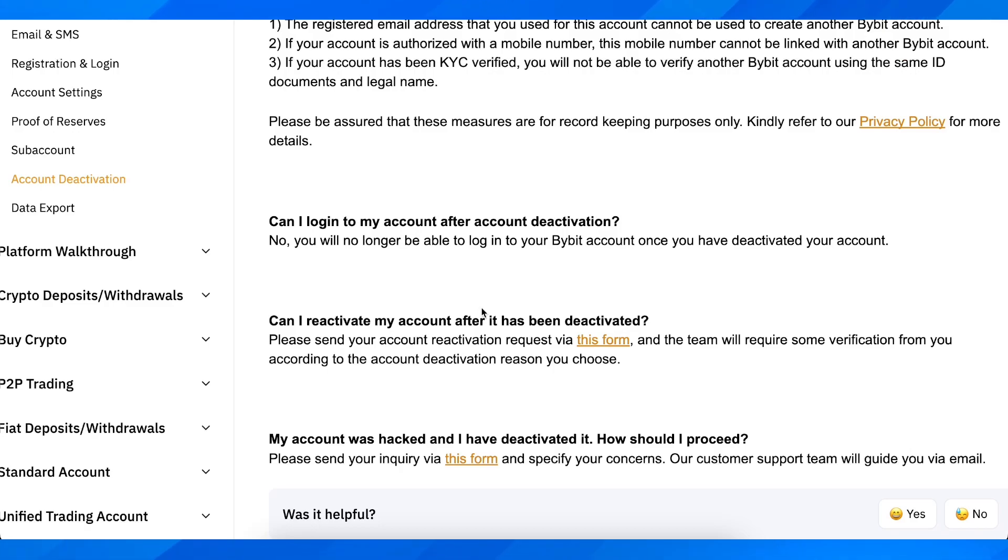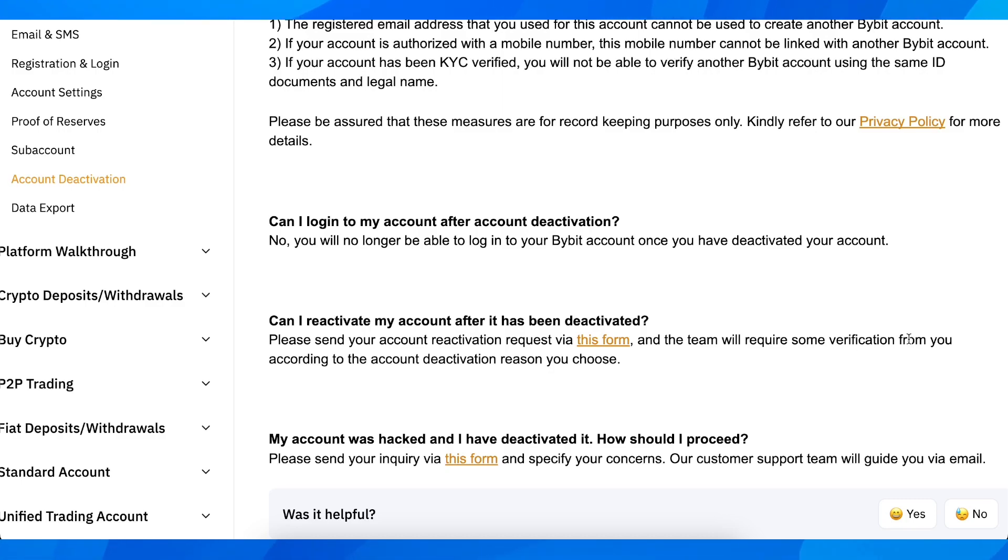The team will require some verification from you according to the account deactivation reason you choose.